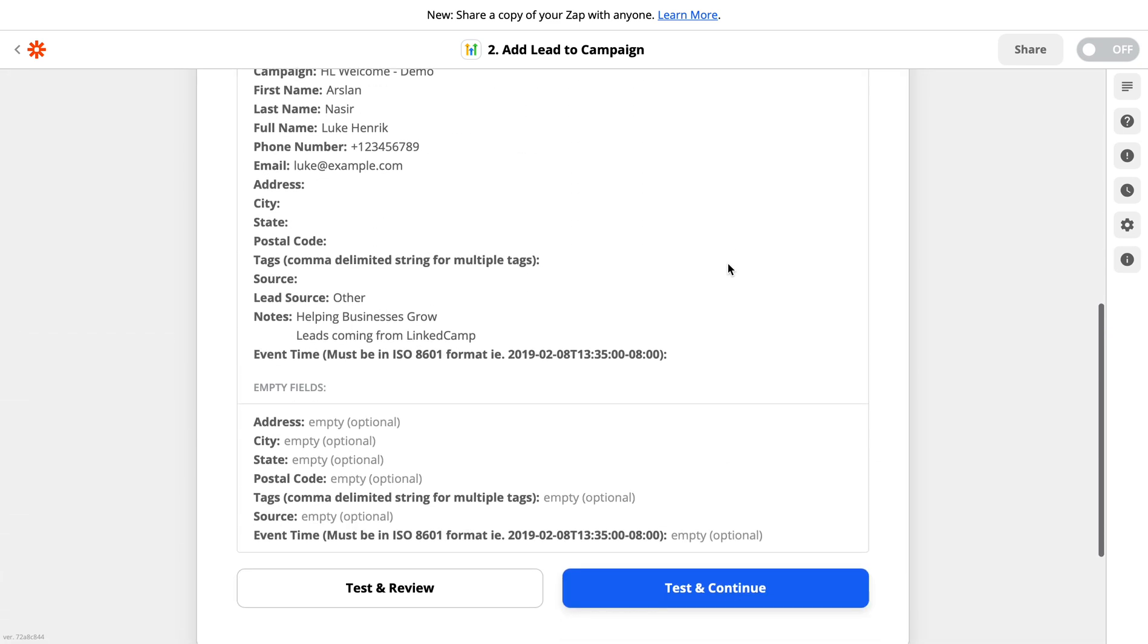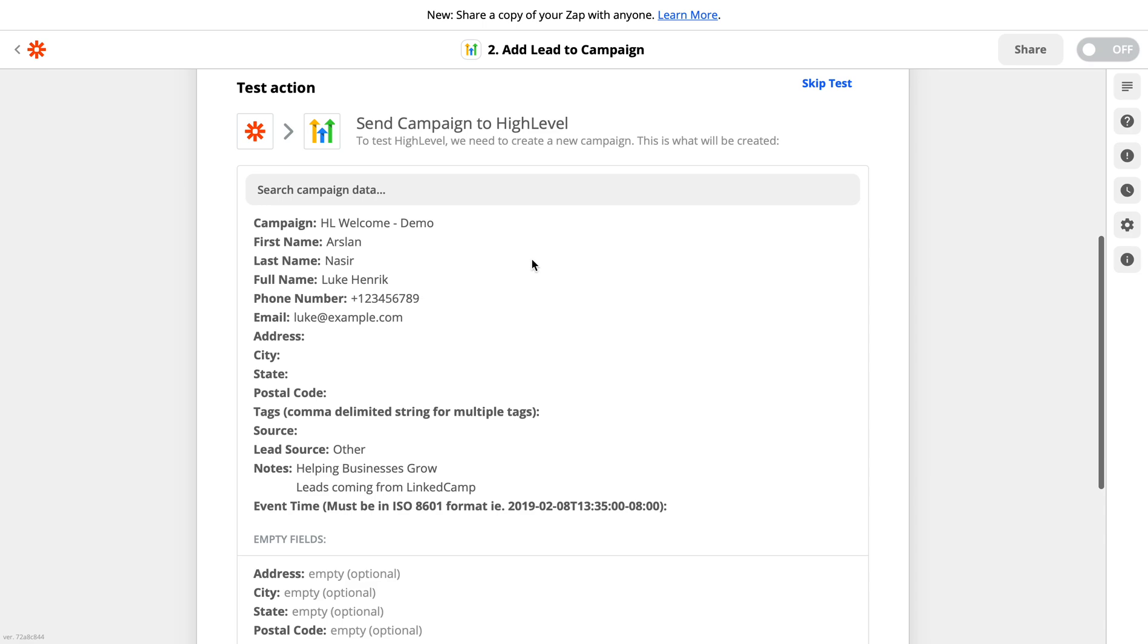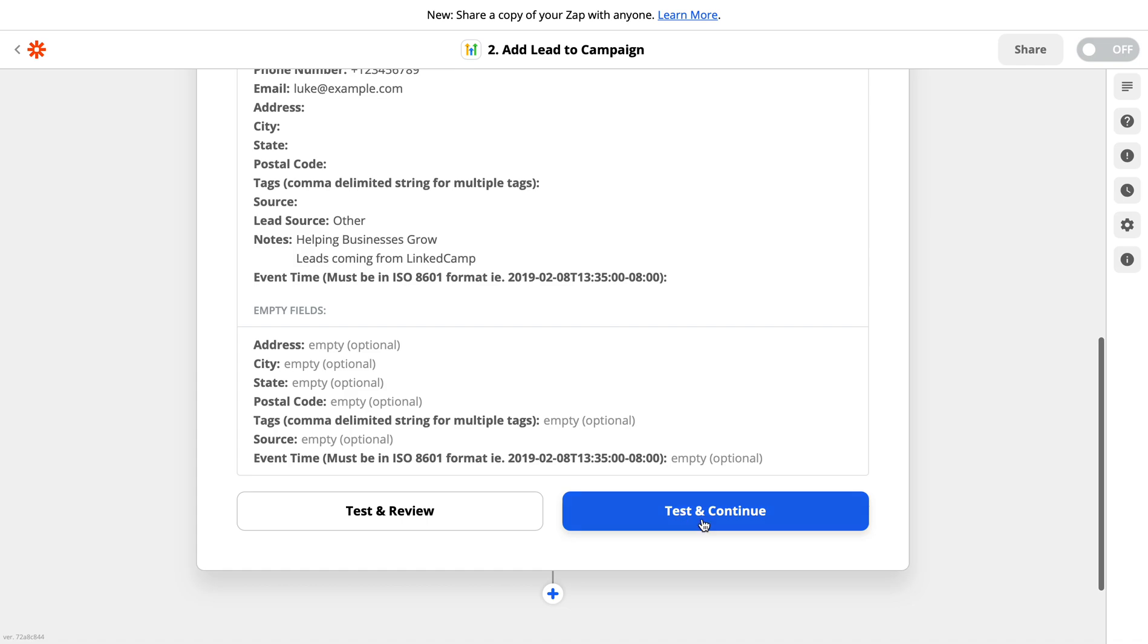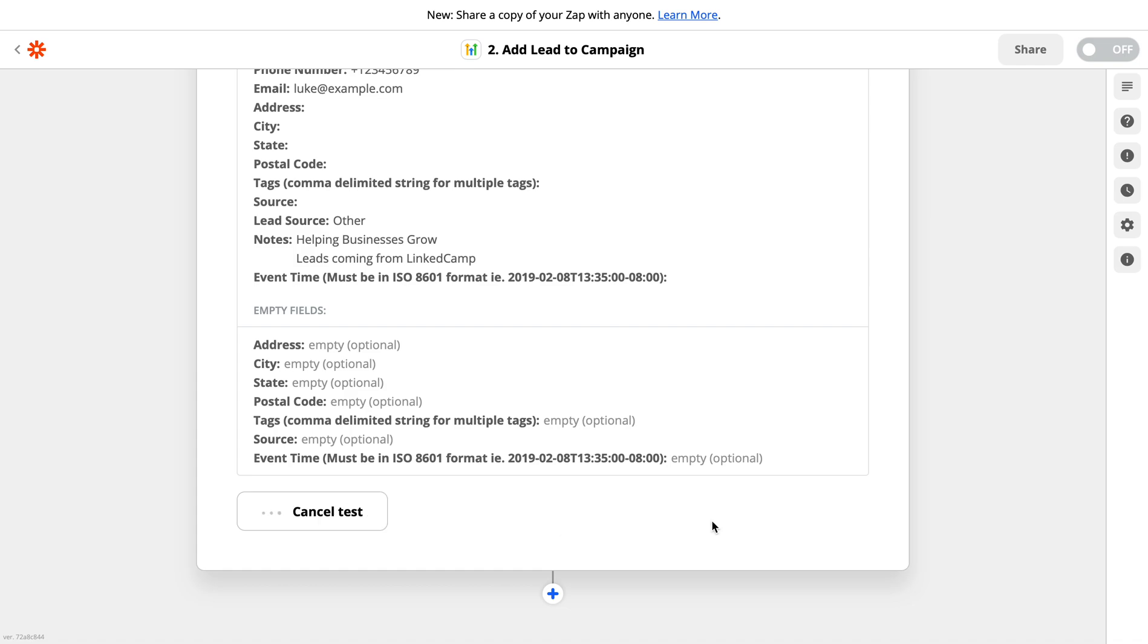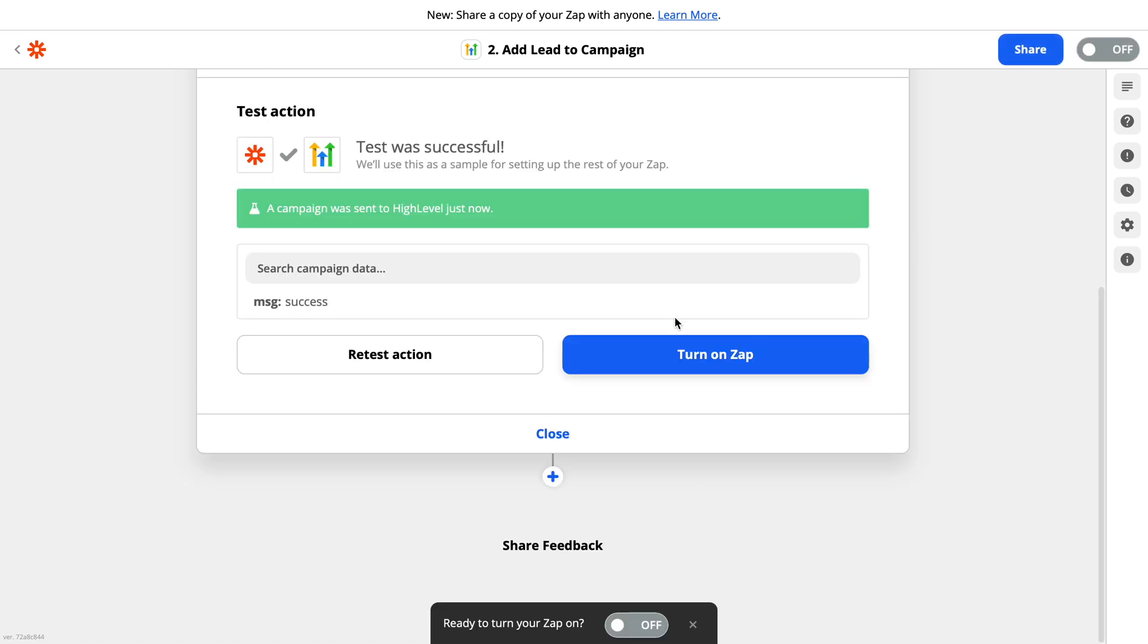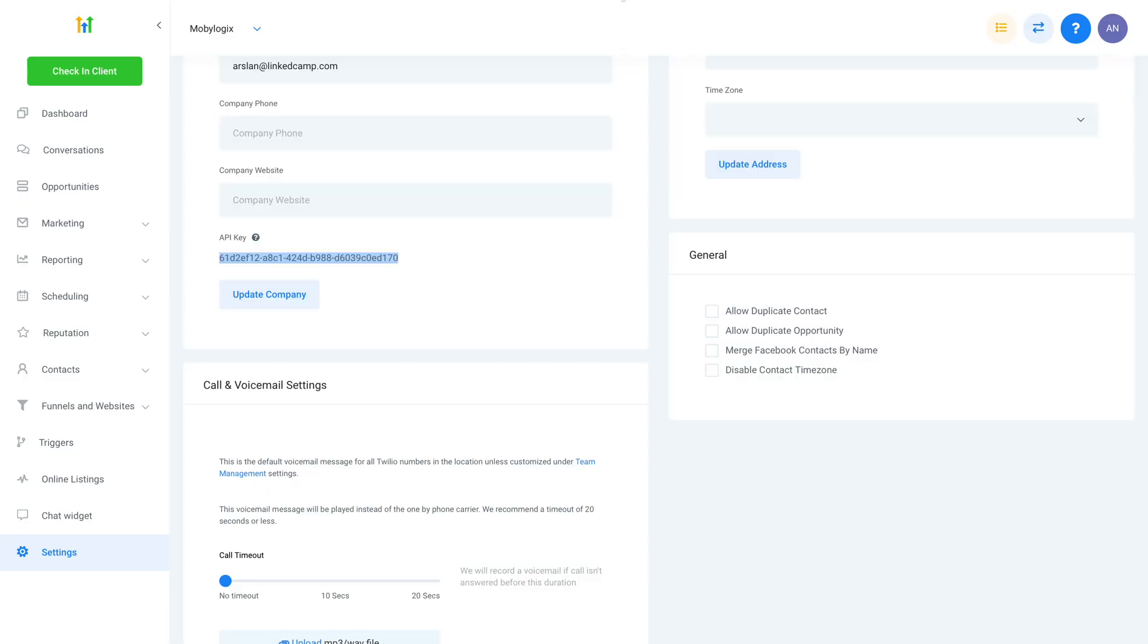Then here in this section you will be able to see that your integration is completed. You just need to click on test and continue. Once you do that, it shows a campaign was sent to High Level just now. You can click over here to turn on your zap. Just make sure that you turn on your zap, otherwise the integration will not work.